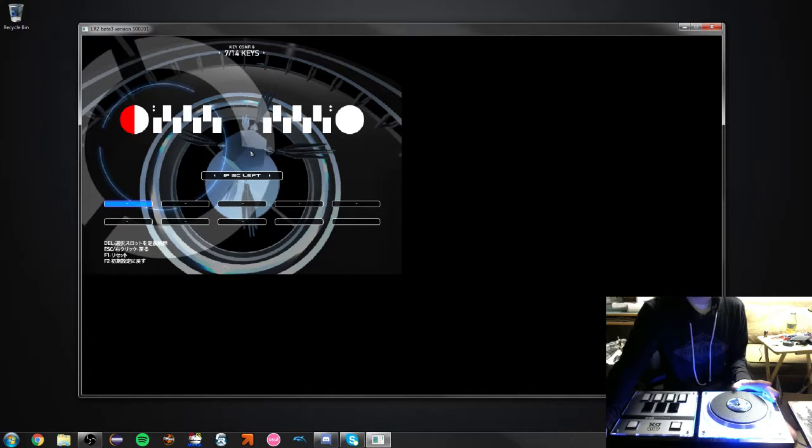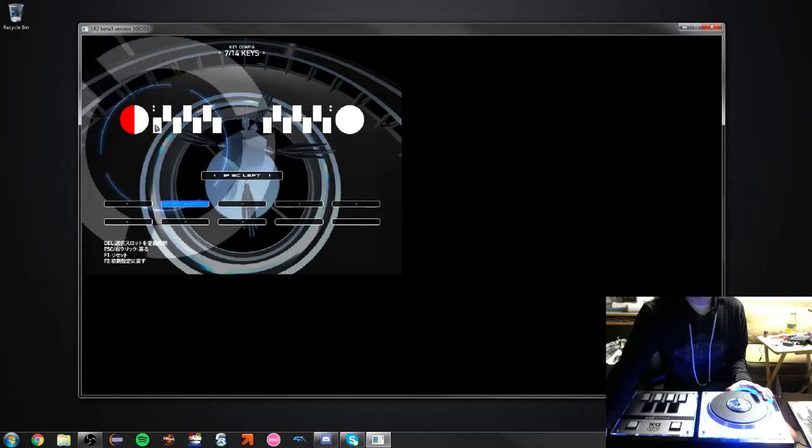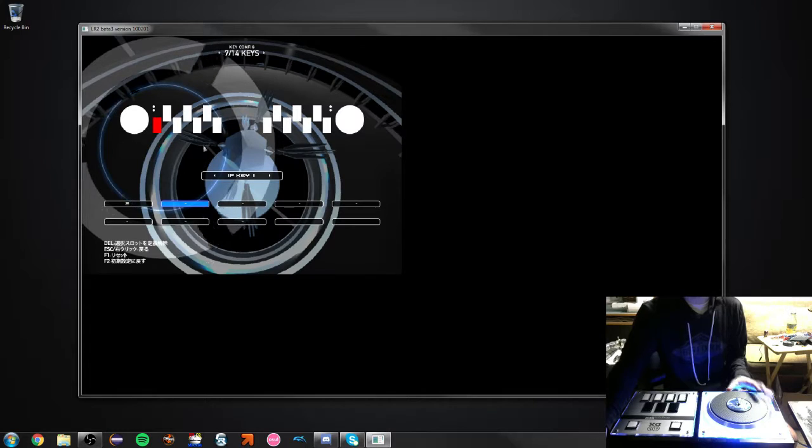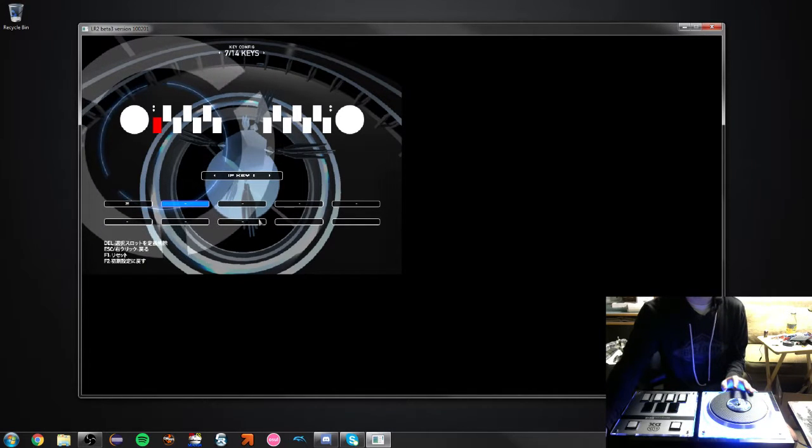And if this were on my laptop, it would work perfectly fine, I would click on this, I'd click the key, and it maps the key.